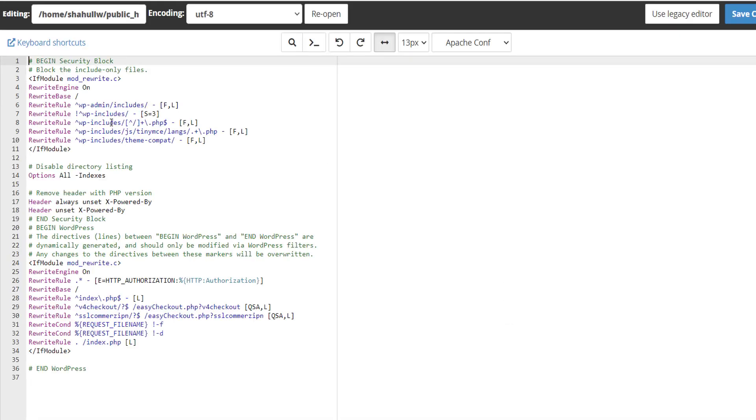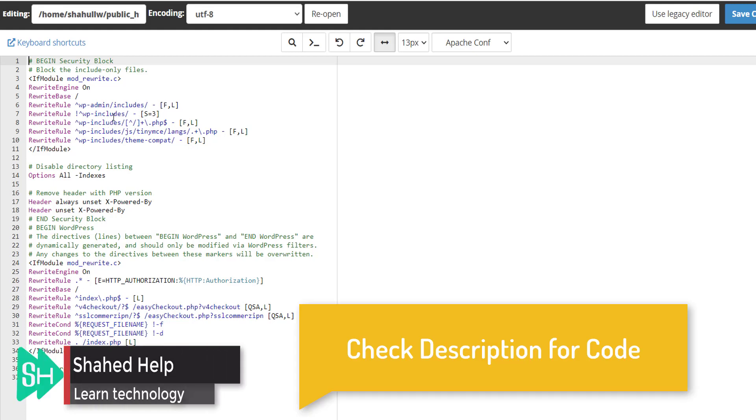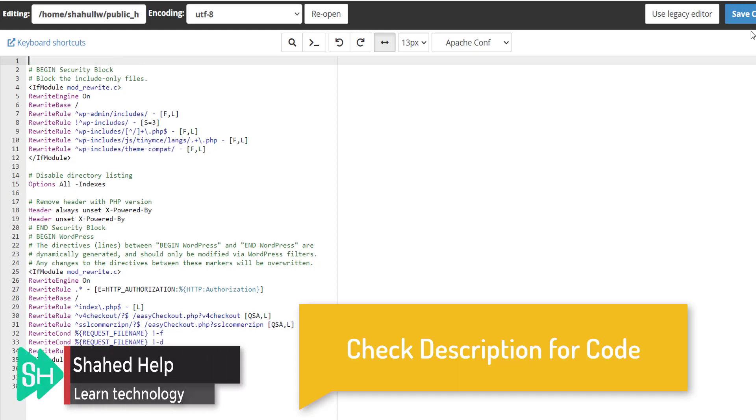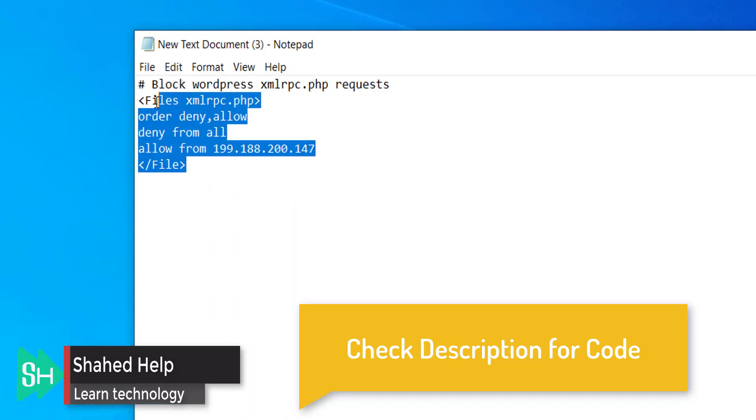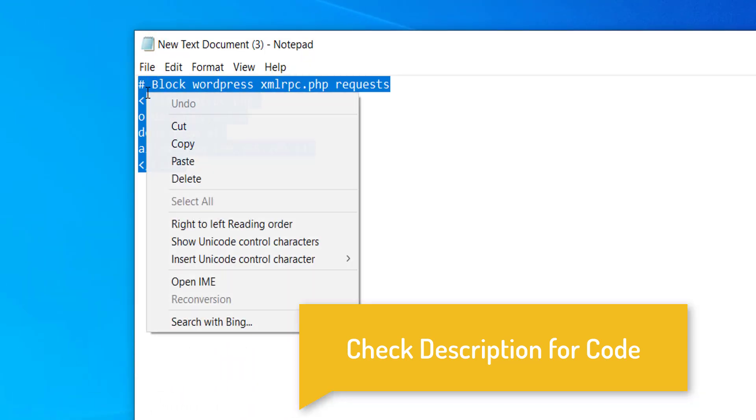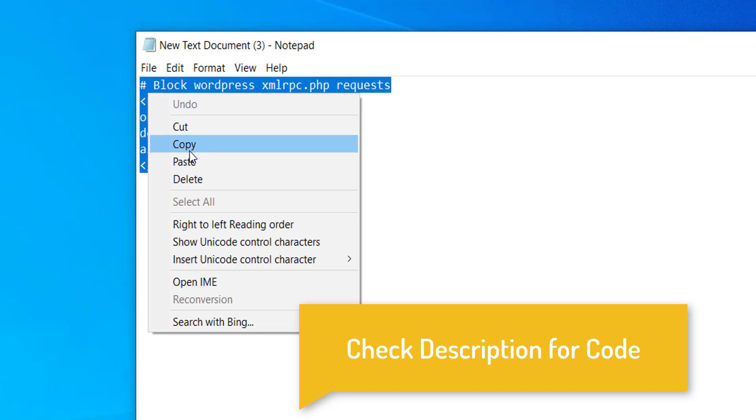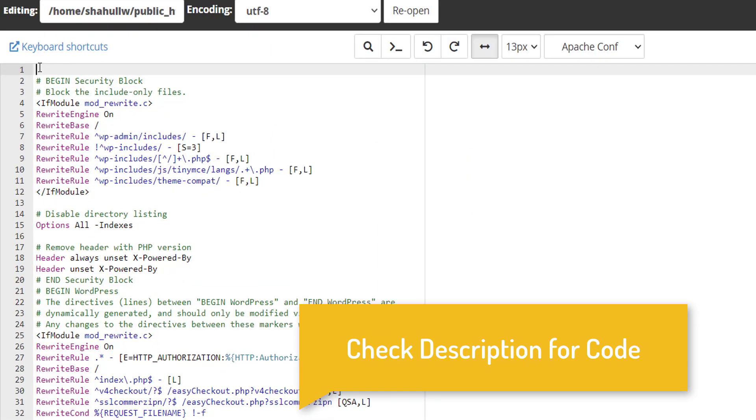Here we write some code to disable our XML RPC. We have this code in our clipboard. Copy the code and paste...